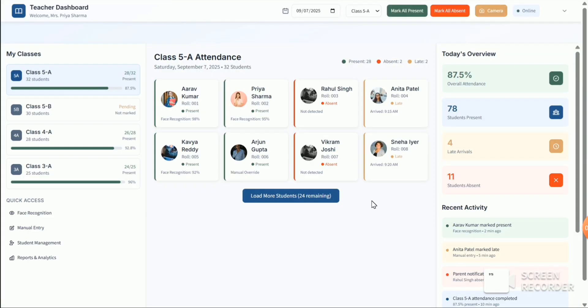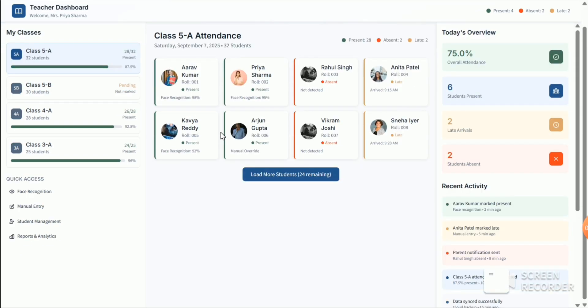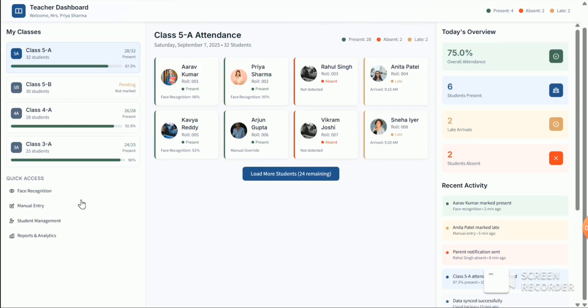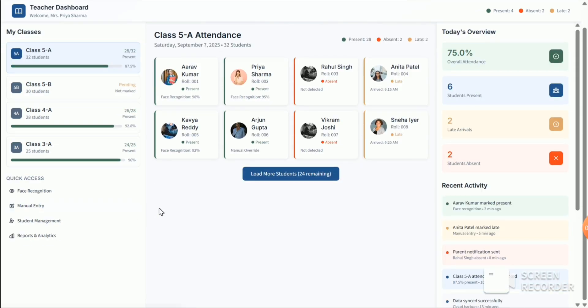So this is the teacher dashboard. And for attendance, there is a face recognition feature.